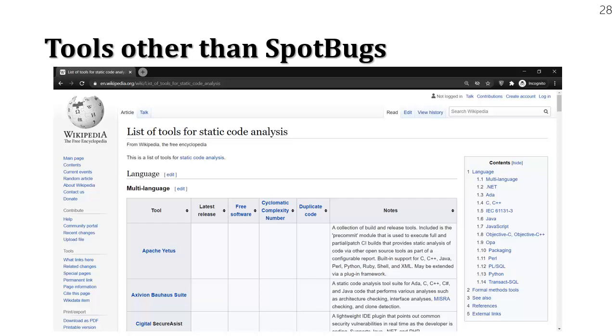Then we have tools for .NET, C or C++, the language specific tools and then there are some tools which are cloud based in which you don't have to download the tool rather you just upload the source code to the cloud, the analysis happens there and you get the results.